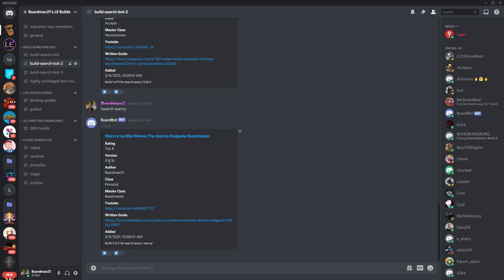It'll tell you their ranking. You'll see their rating based on that S to F rating. You'll see what version, what patch it was made in, who was the creator, what class it is, what mastered class. And then you'll have both the YouTube and the written guide link.